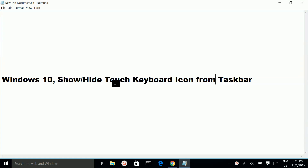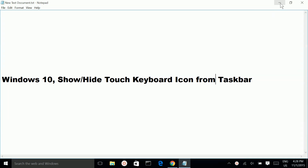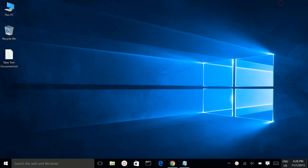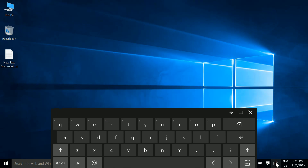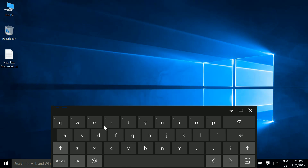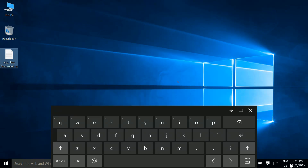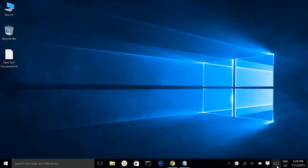How to show or hide the touch keyboard icon from the taskbar. This is the touch keyboard icon — if you click on it, you can see the touch keyboard.